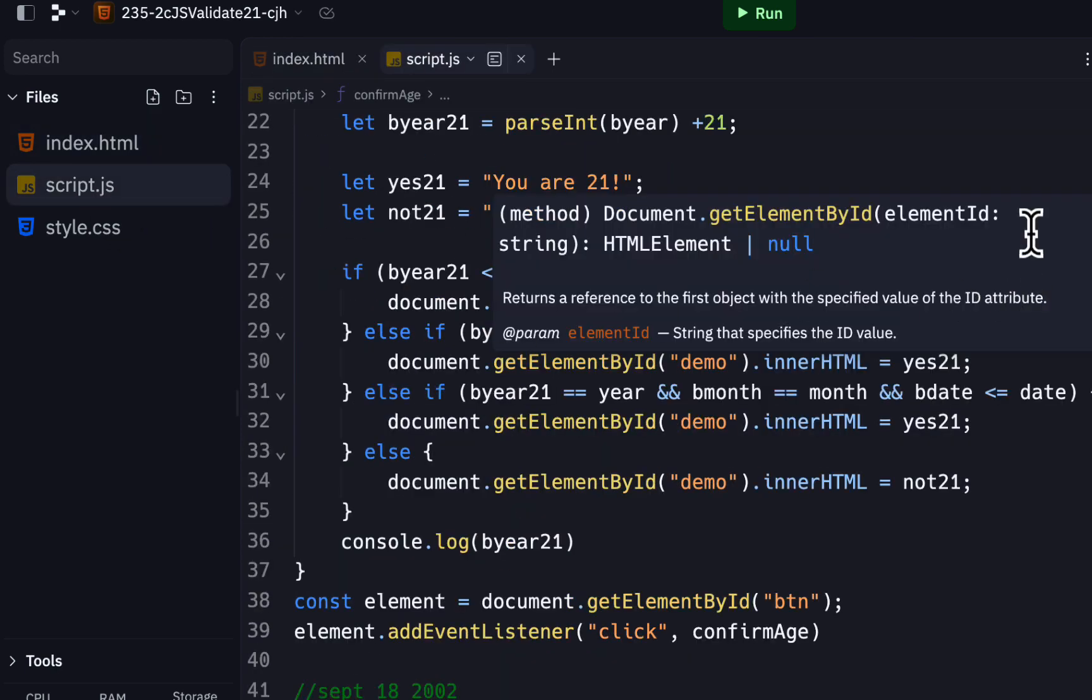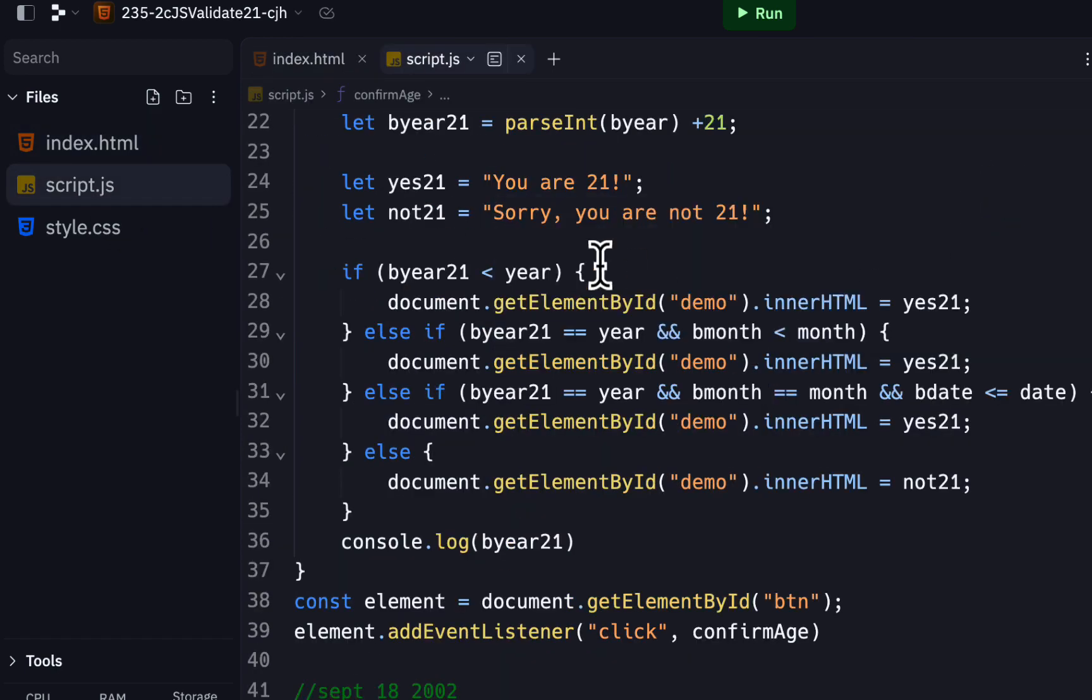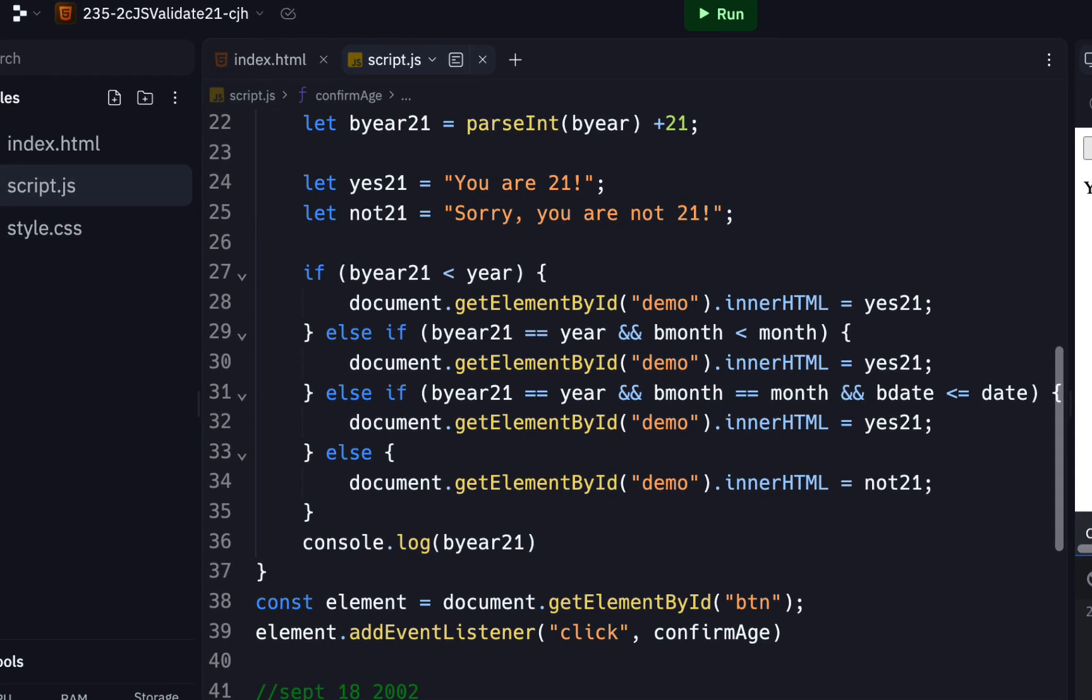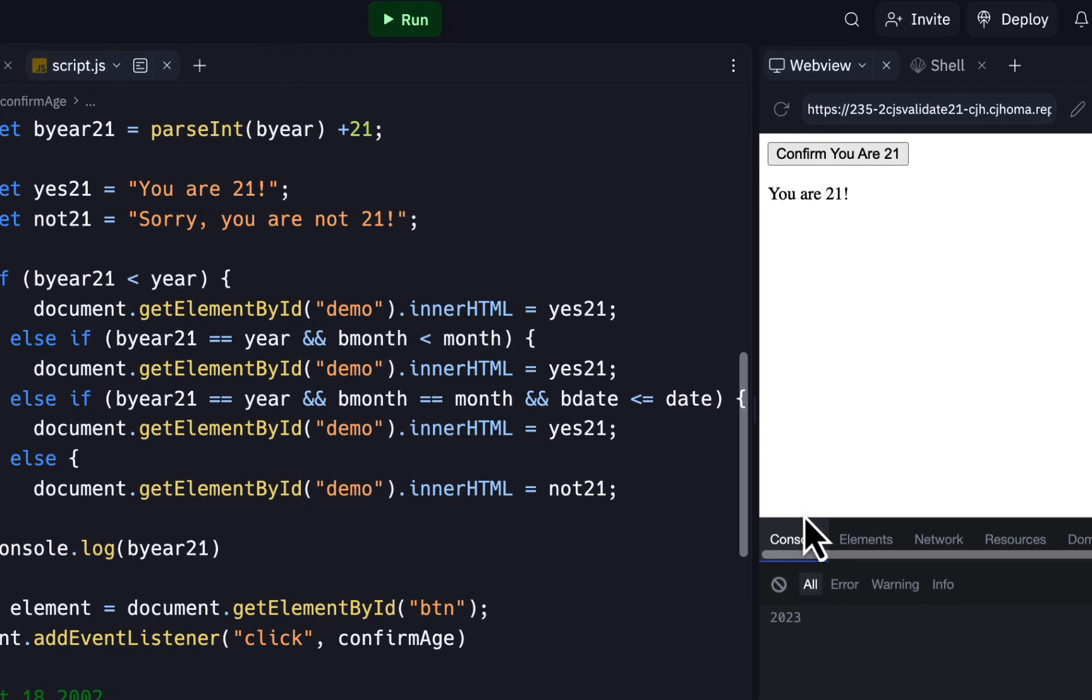Then you're going to have to basically use one of these else-if statements. Actually, add another else-if statement that basically indicates it's their birthday, and as a result, not only will it display 'you are 21,' but it should also display 'happy birthday.' So that should be where you'll do that.